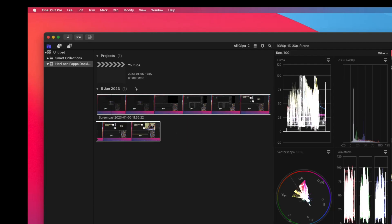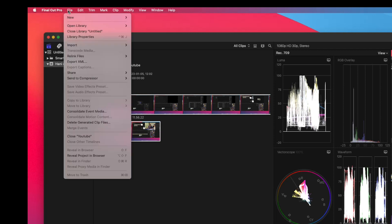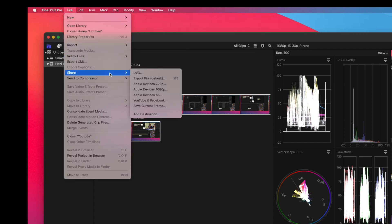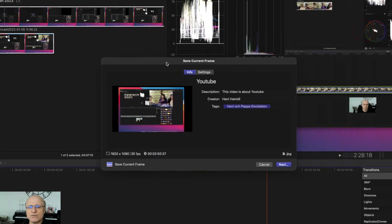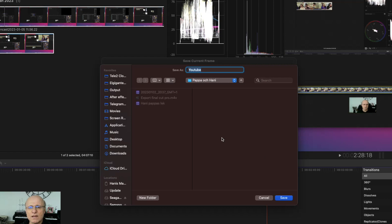Go back to File, Share, and here you select 'Save Current Frame'. You click on this and you have your picture. Click next, and here you can give a name for this picture — for example, 'test'.